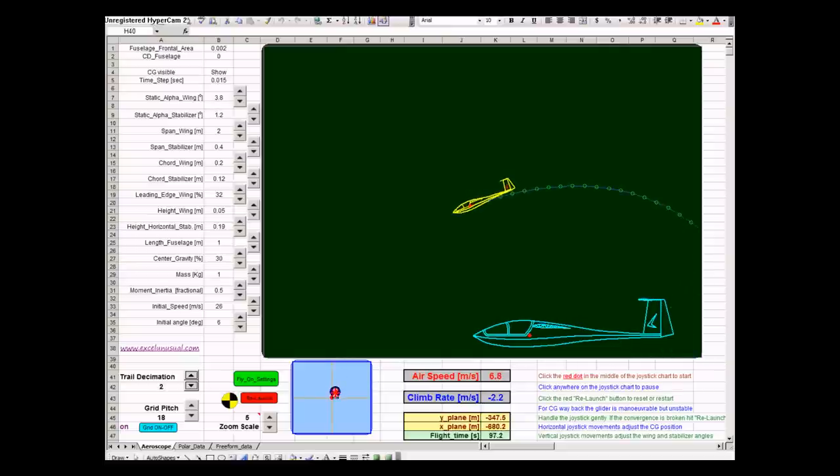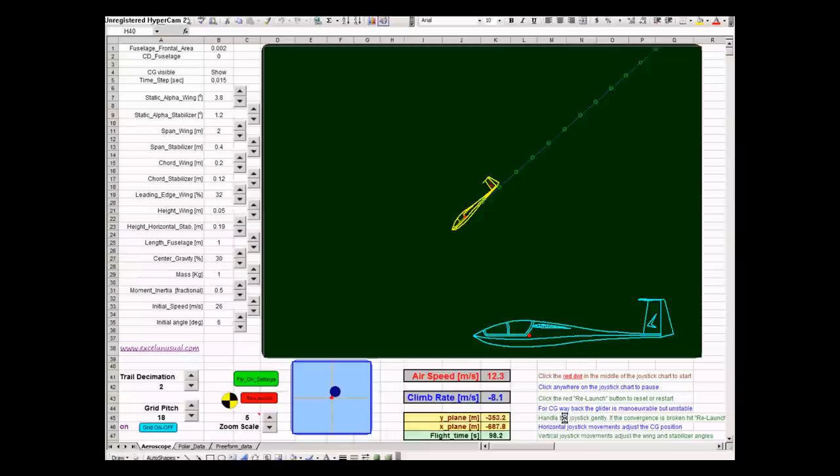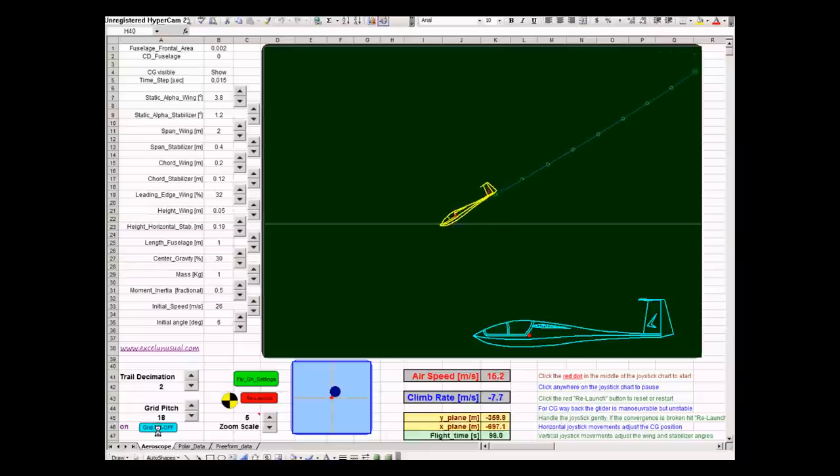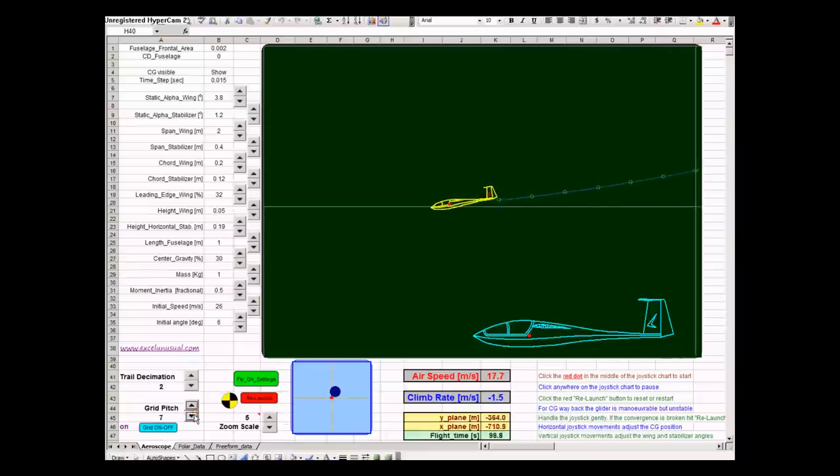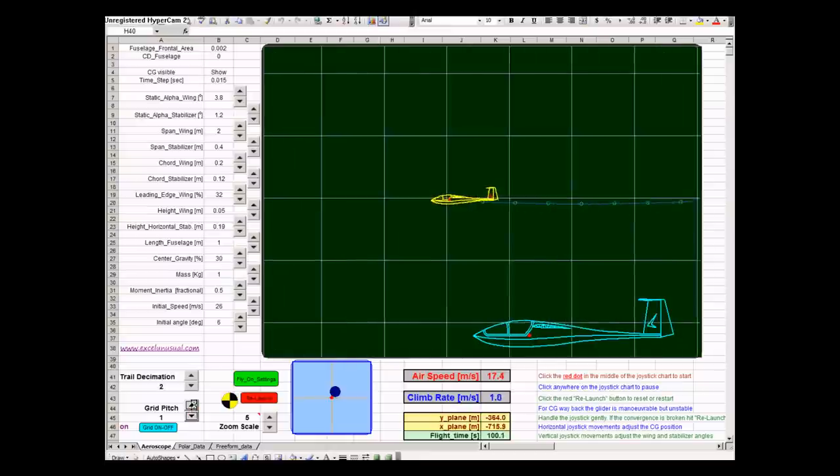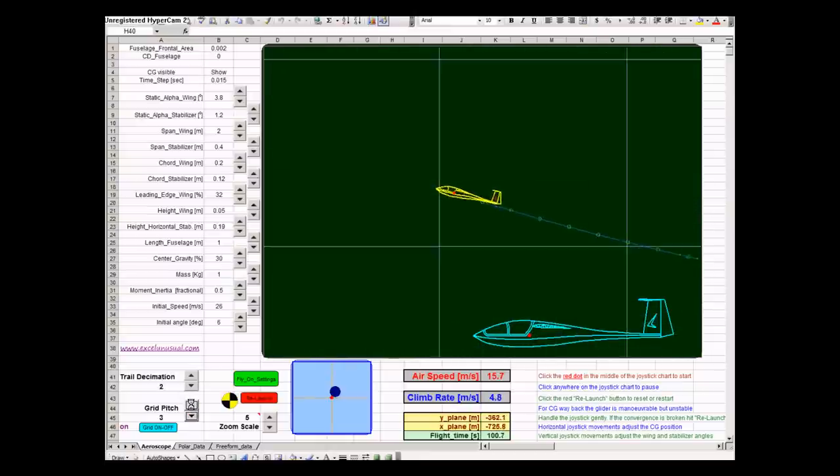And, of course, you can play with the mass of the plane with all sorts of parameters here. Bring the grid back. A much smaller pitch on the grid.